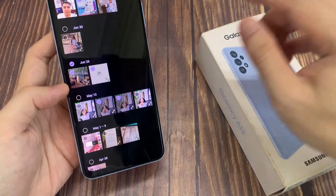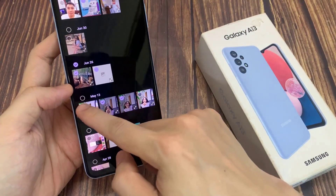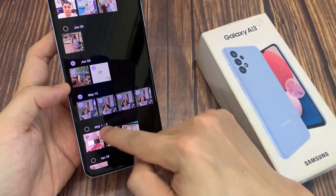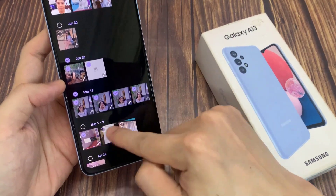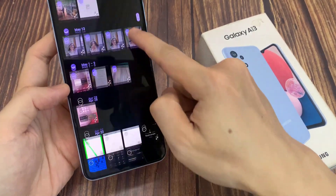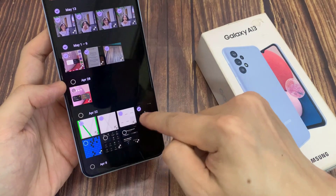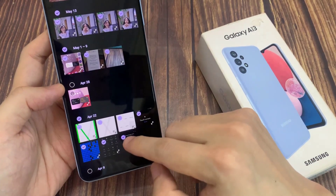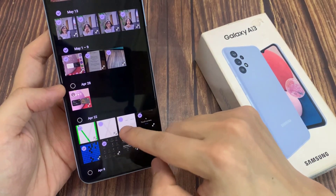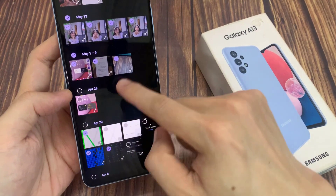Another way to quickly select them all is by dragging across and down like this. This will allow you to select multiple photos and then you can go through the list. If there are any photos that you want to keep, you can deselect them.